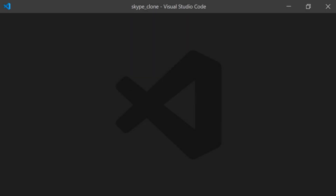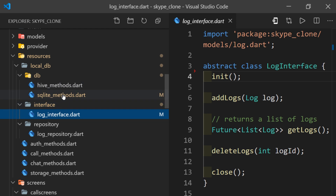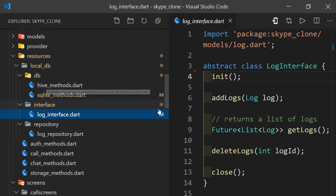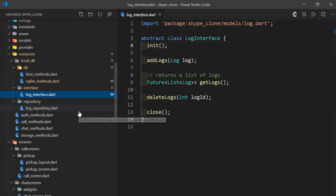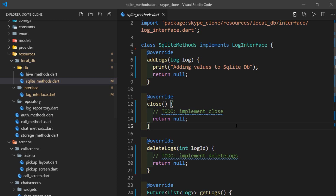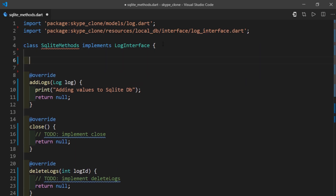In the last video, we had created several files to structure our database implementation such that we are able to toggle between Hive and SQLite with just a minor change. To do so, we had created a log interface and implemented its methods on the SQLite methods file and Hive methods file. Today we'll be working mostly with the SQLite methods file. I'm going to move this init method from the bottom to the top of the file.